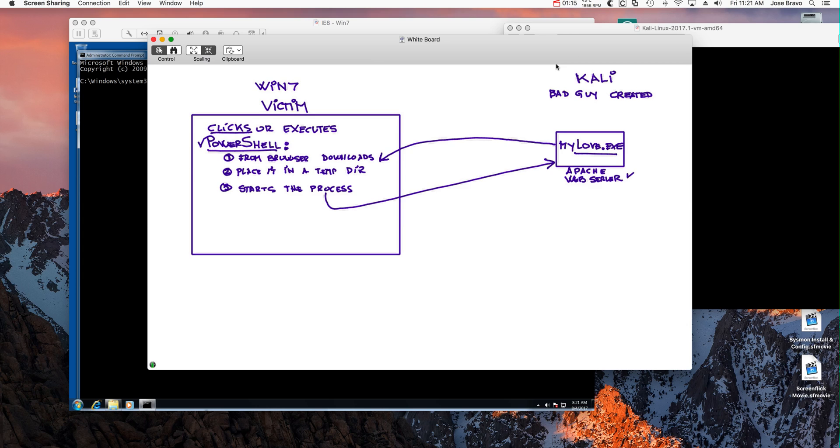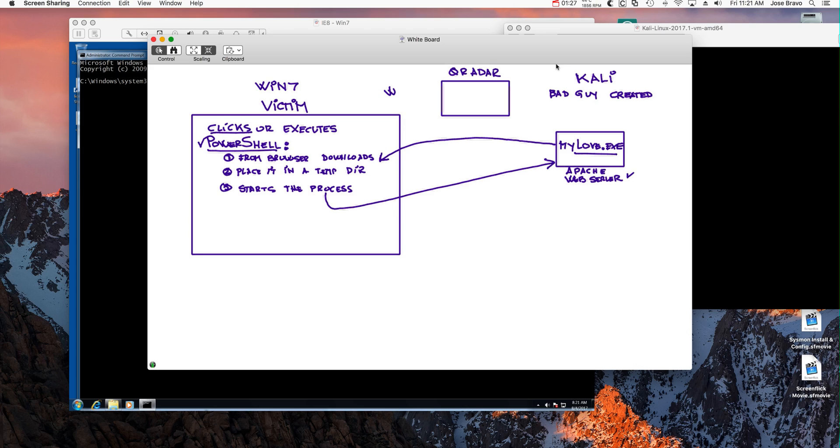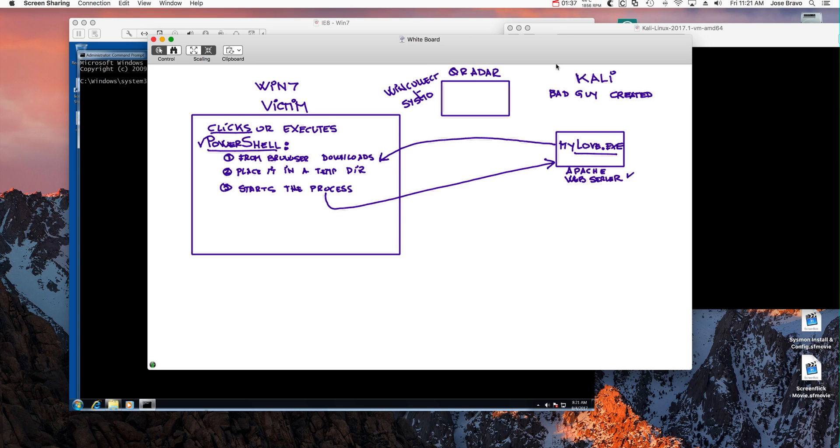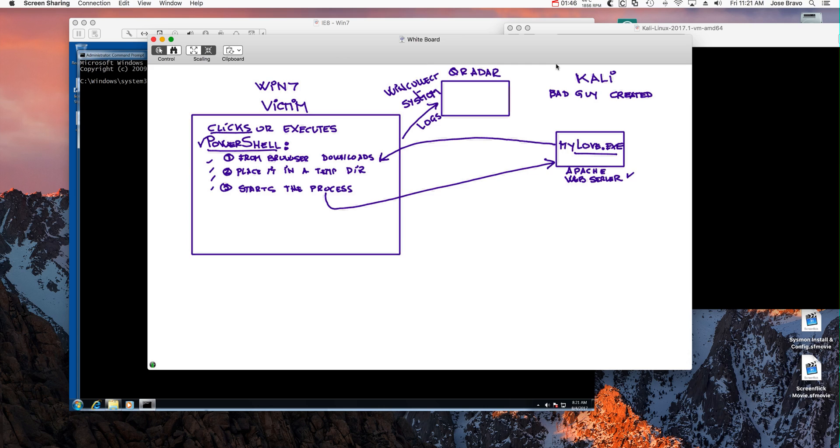Now because we have Curator in the mix, and as I show in separate videos on this series, we installed WinCollect on the Windows 7 machine and we added the super capabilities of Sysmon. We are going to be getting detailed logs that are going to reveal these activities and we have some rules that are going to be detecting these types of bad things.